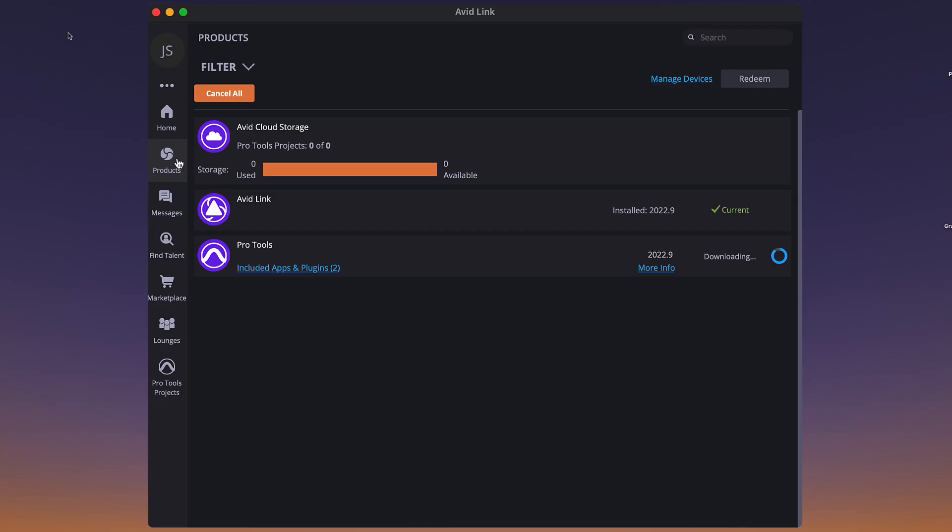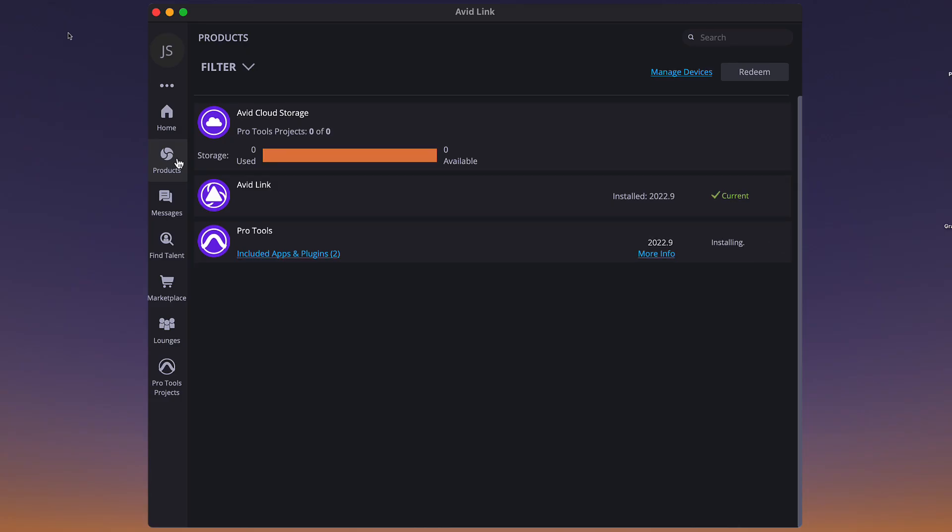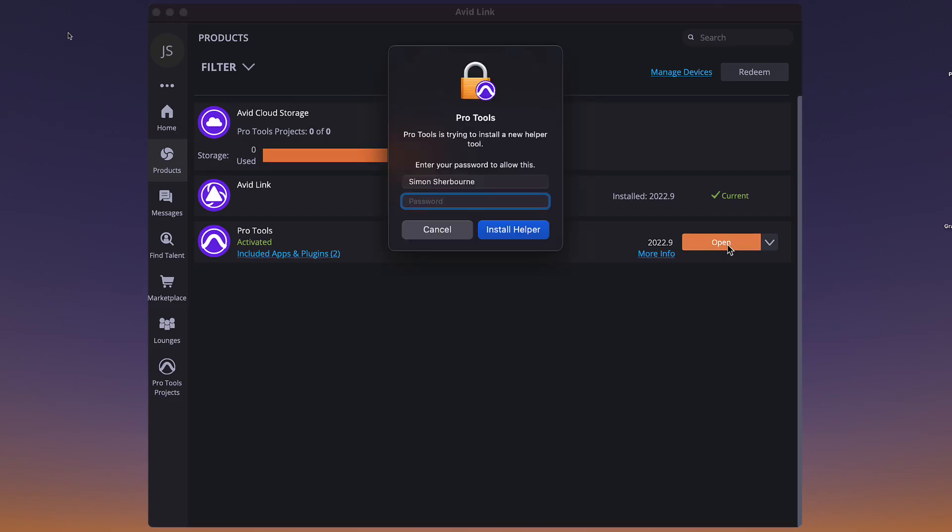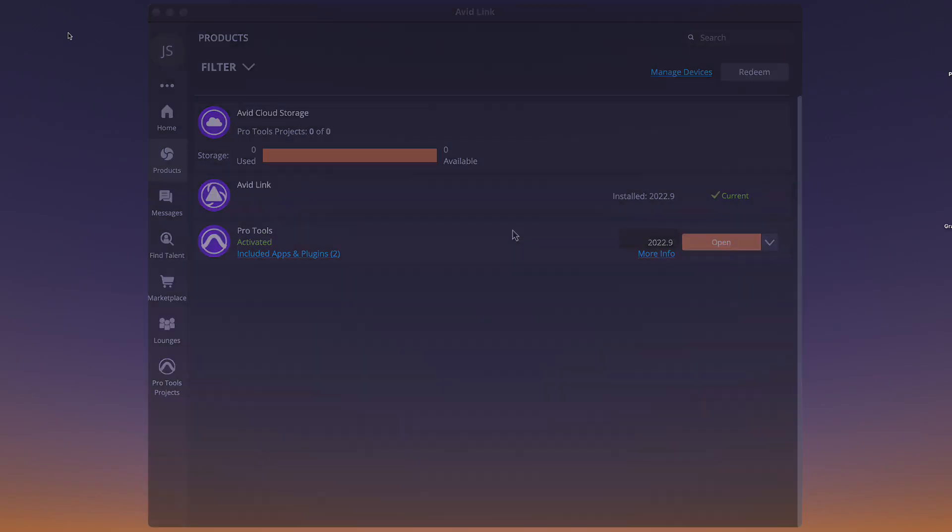At this point, you can go and have a cup of tea or coffee while Avid Link gets everything ready for you. When the installation is complete, open Pro Tools from Avid Link.